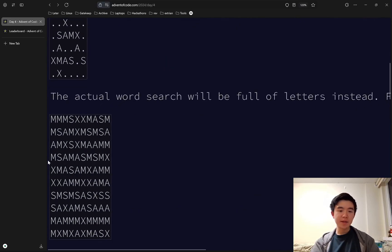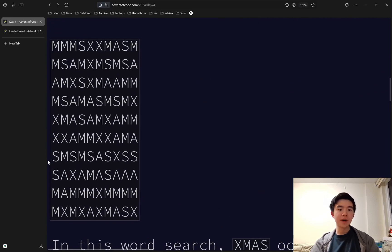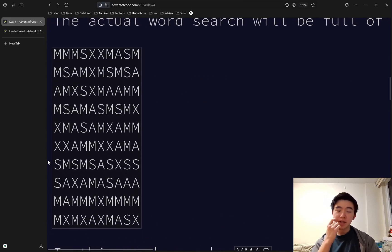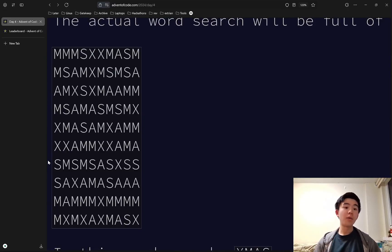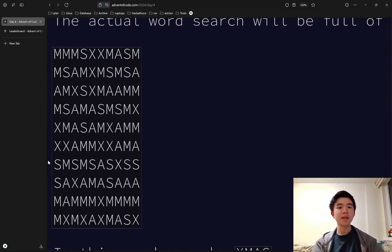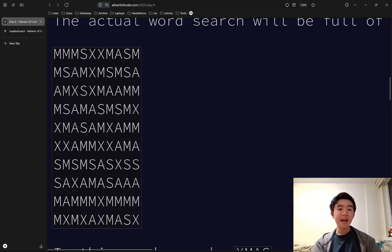XMAS is allowed to appear in a variety of different directions. It can be horizontal, vertical, it can also be read forwards and backwards, so which direction it exists doesn't matter. It can also be diagonal.